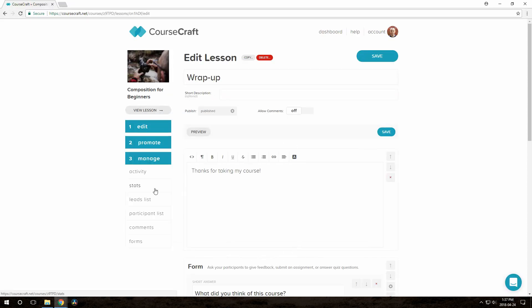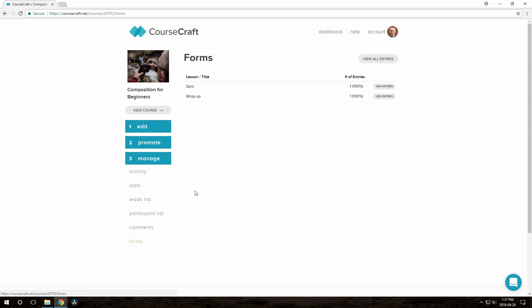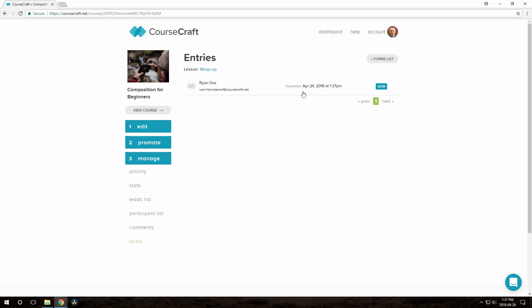Here's what the form entries list looks like. You can see it's got a little new tag here, which tells us we haven't yet gone and looked at this entry.